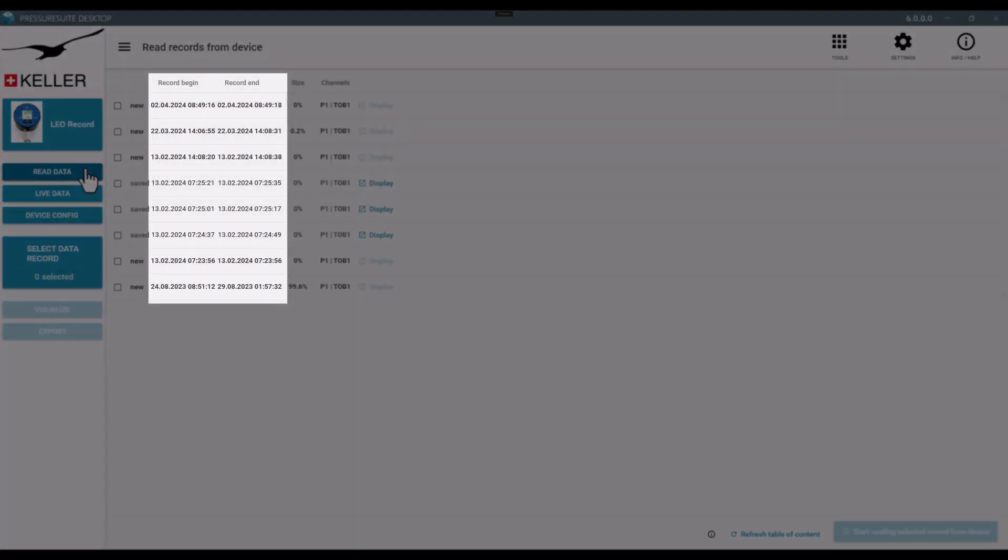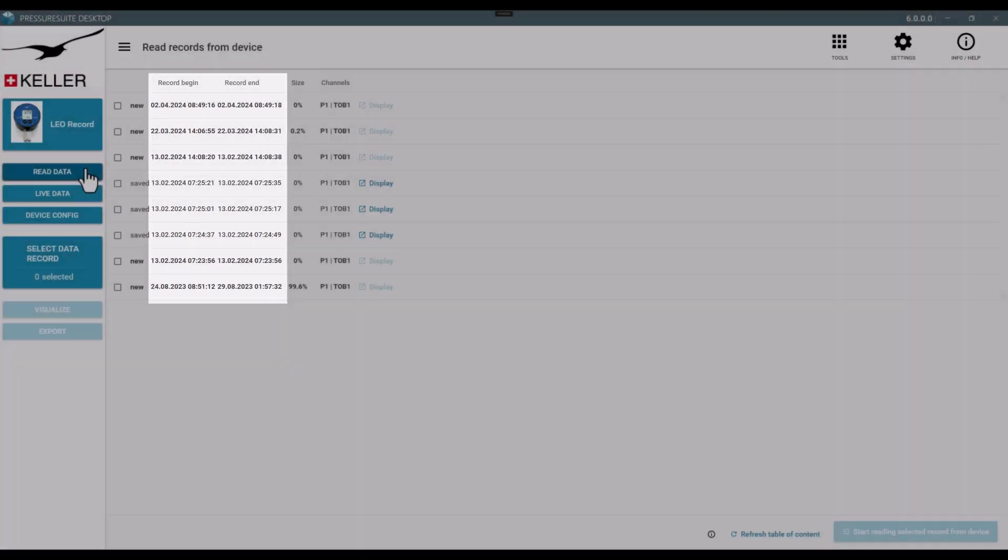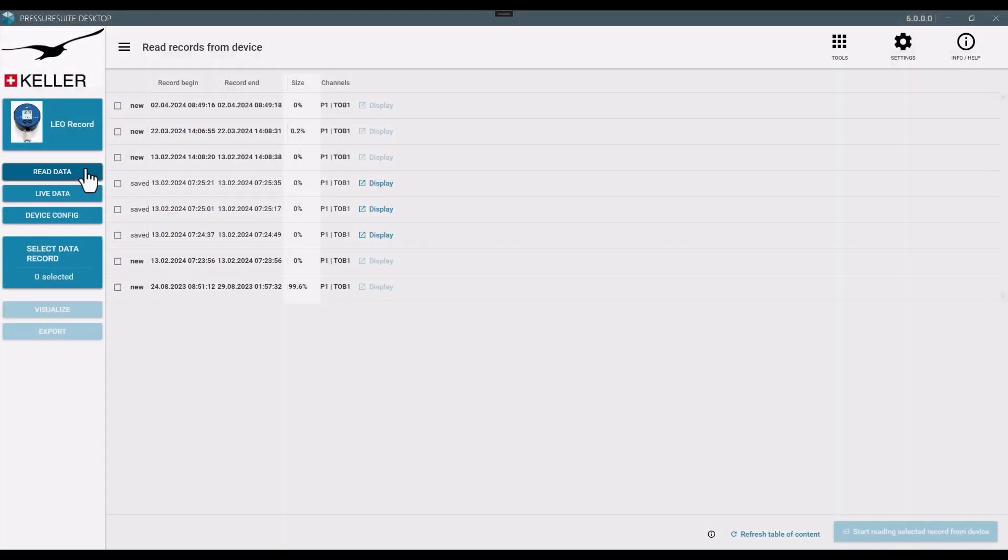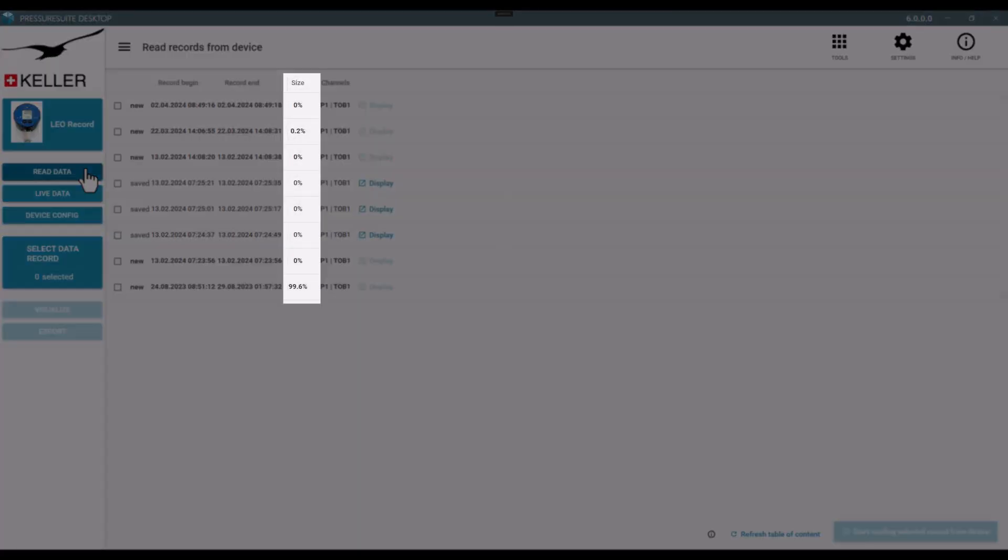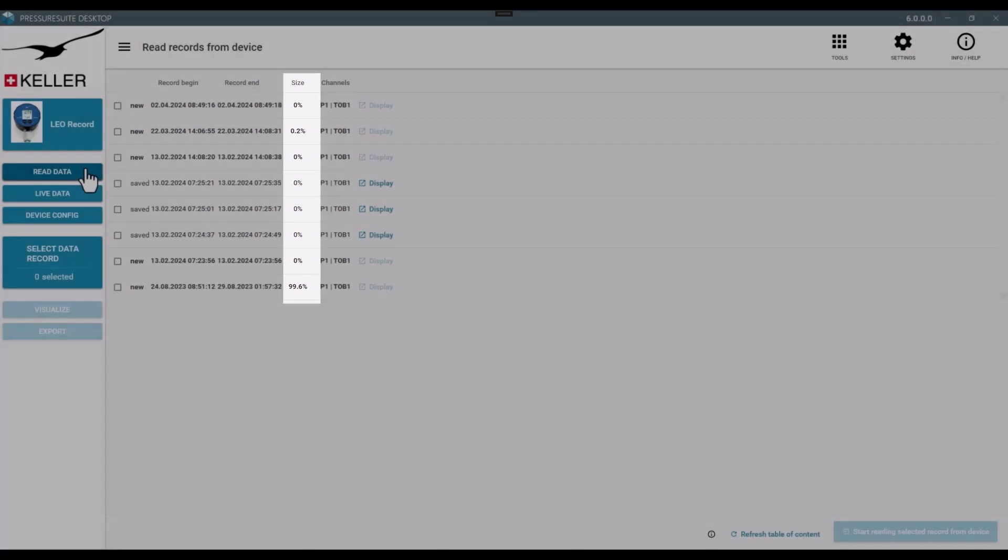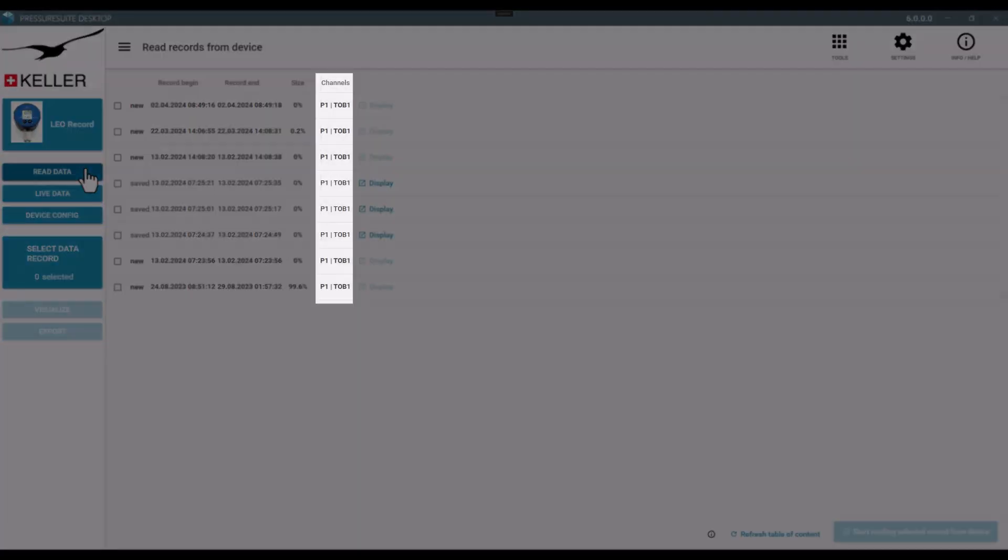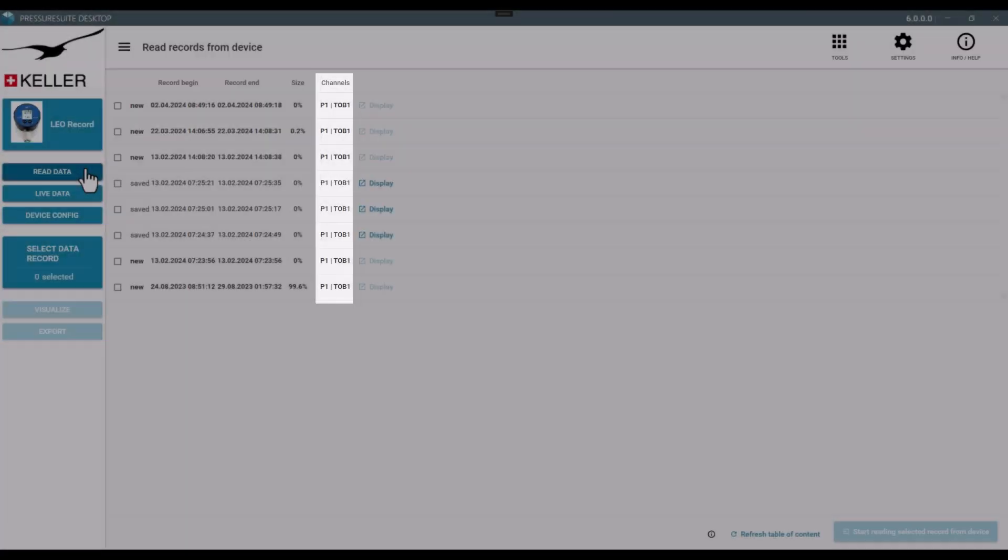Every measurement set has a start and end date, the size compared to the overall device memory, and the recorded channels.